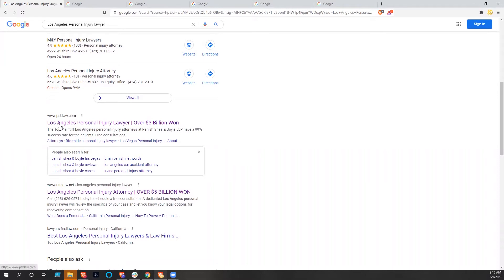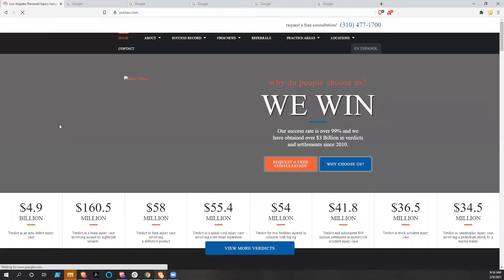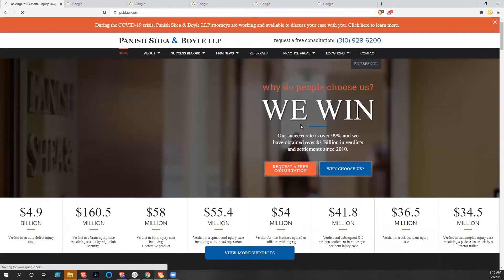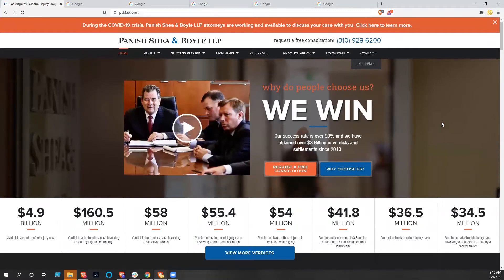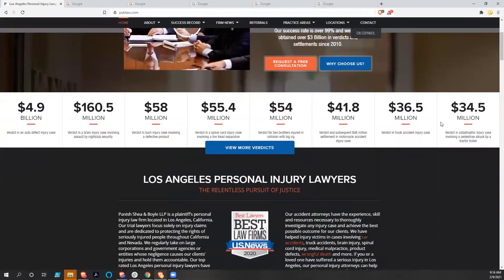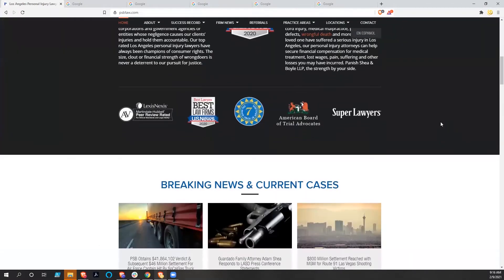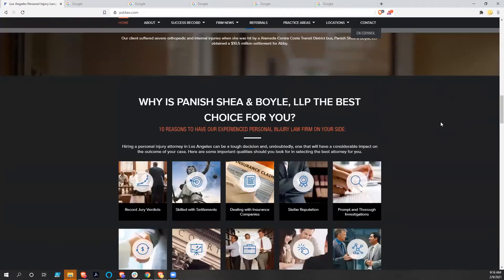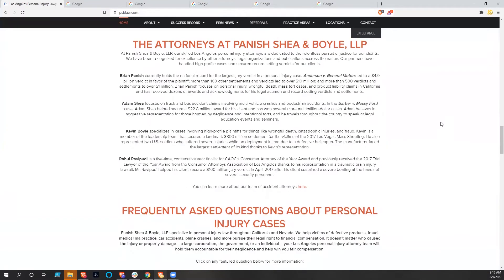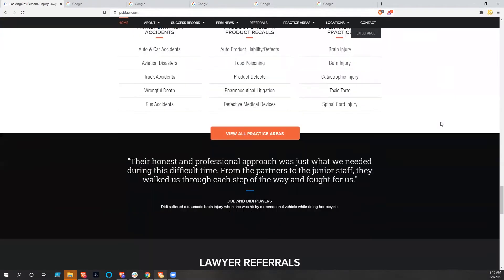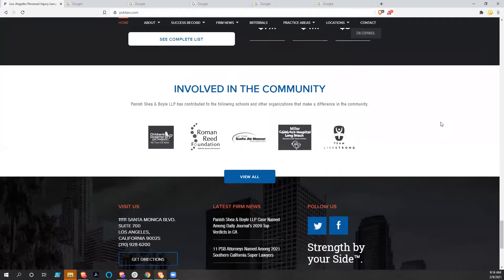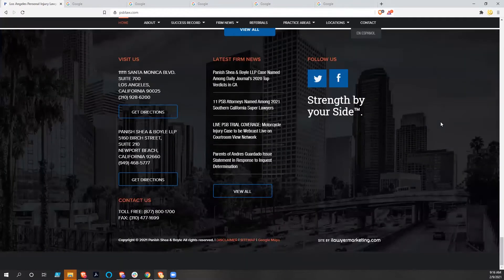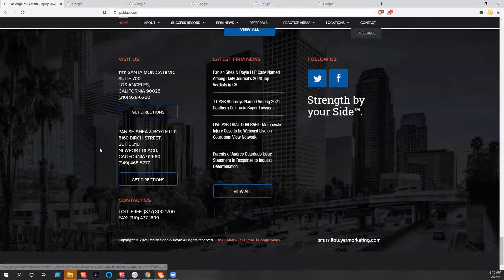So let's dig into PSB Law real quick. It comes up pretty quickly, has a little bit of video in the background, but that doesn't slow it down. We're not really looking at the contents of this website right now, but this is an iLawyer Marketing site.